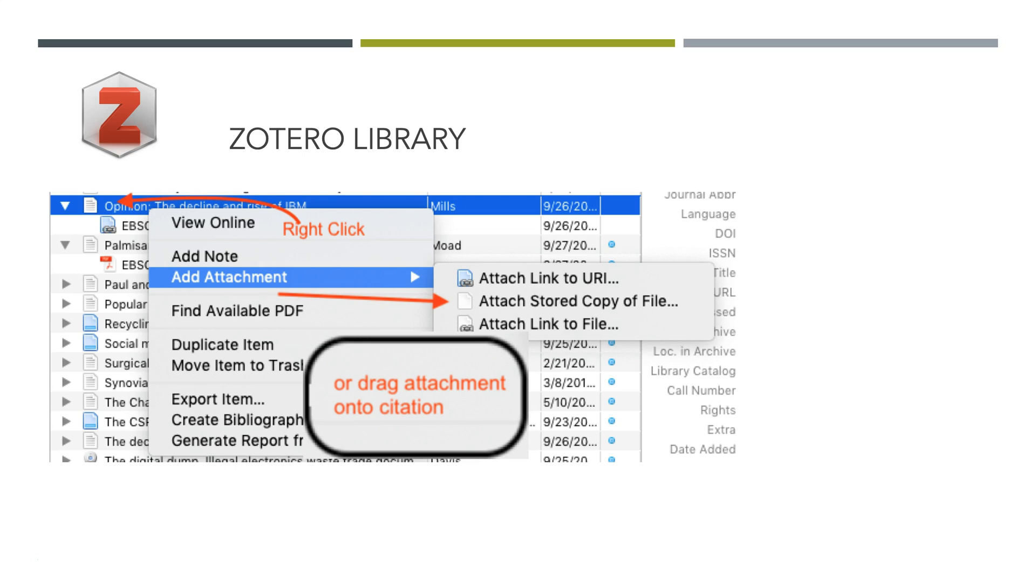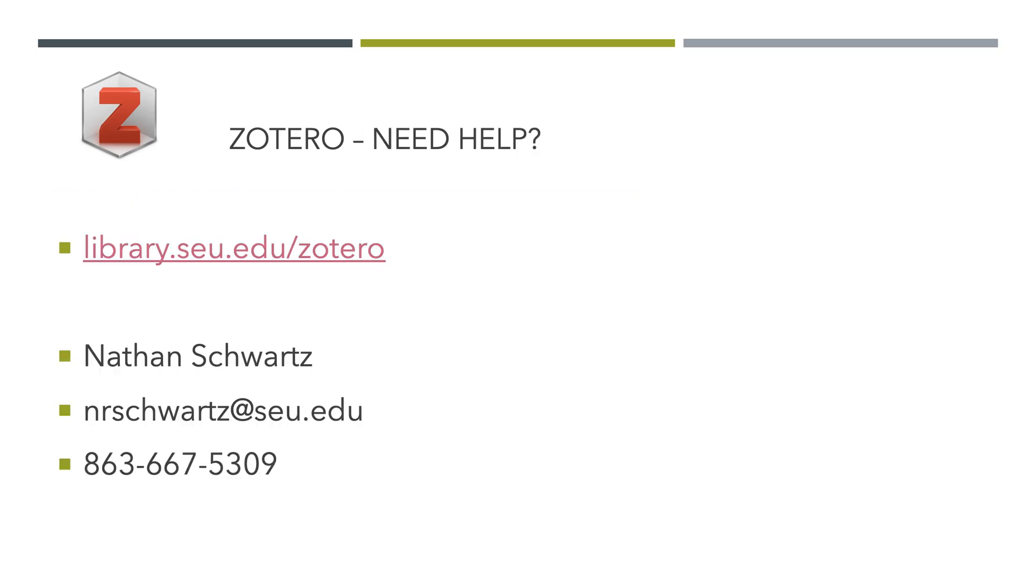I recommend that you visit the library.su.edu/Zotero site where there's more details on setting up and configuring Zotero and some extra features Zotero can do. If you need help, please contact the library and ask me for assistance and we'll assist you. Have a great day.